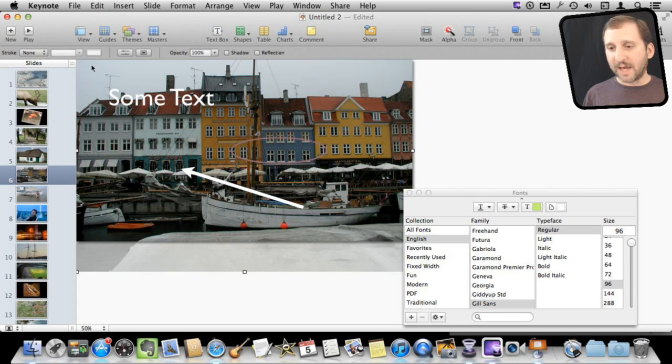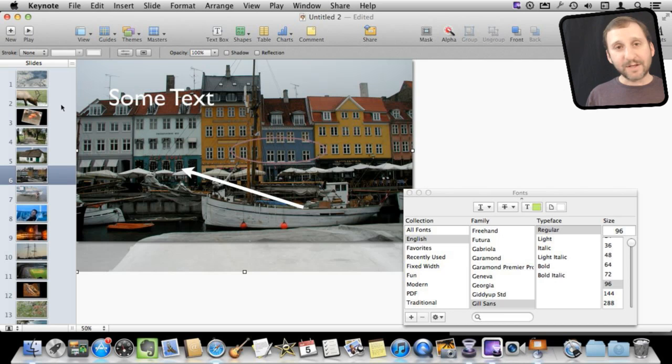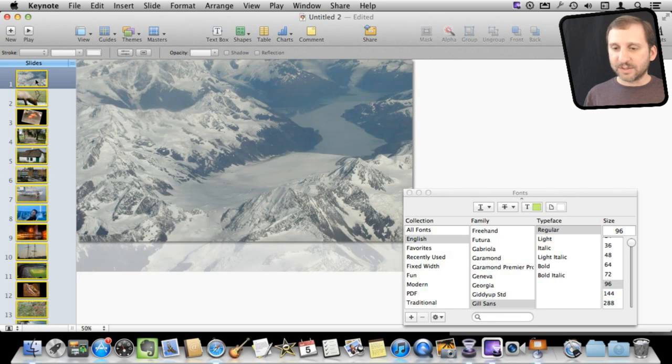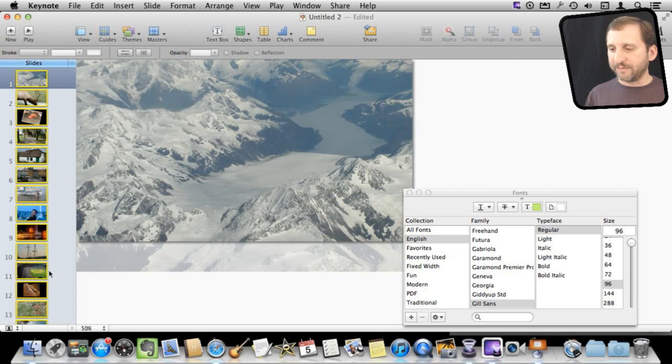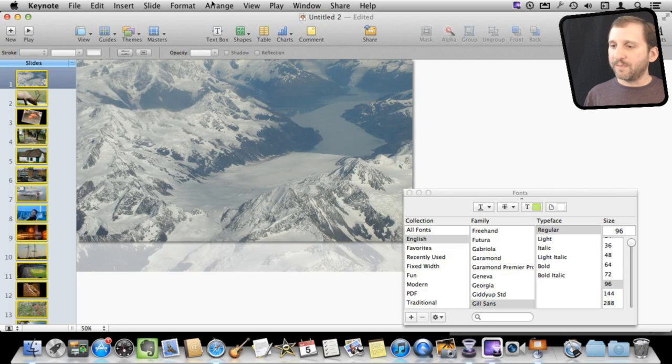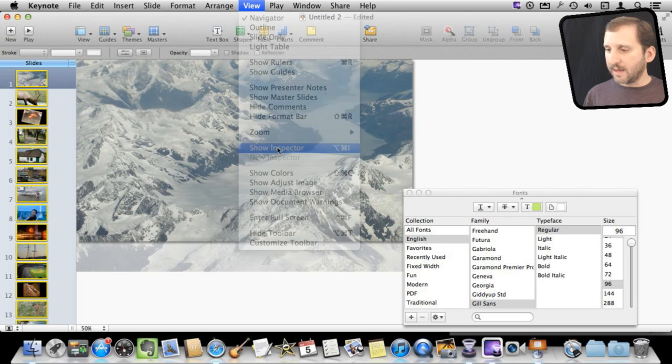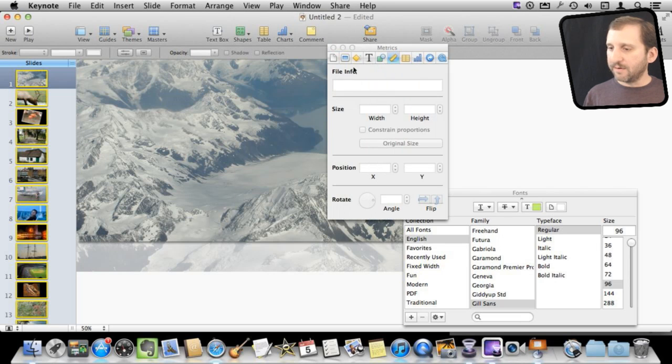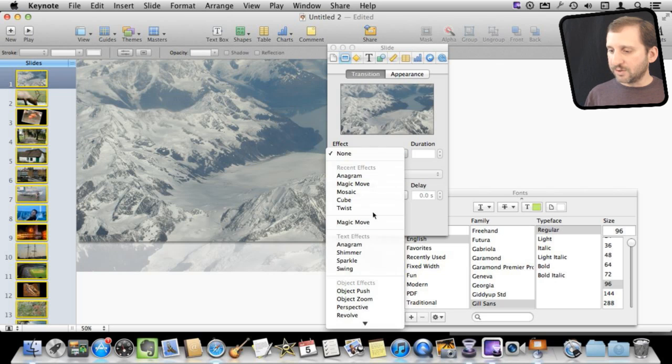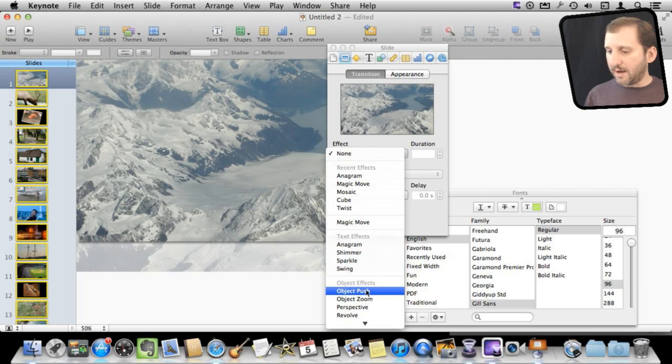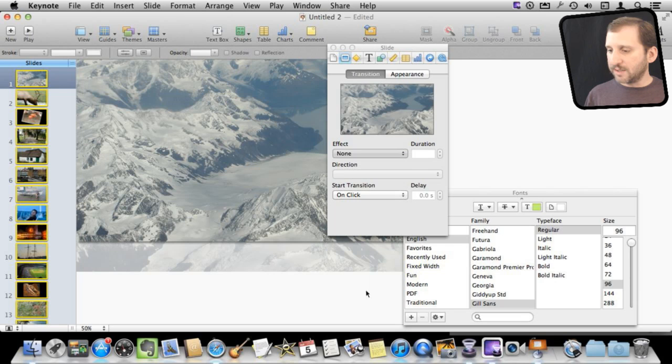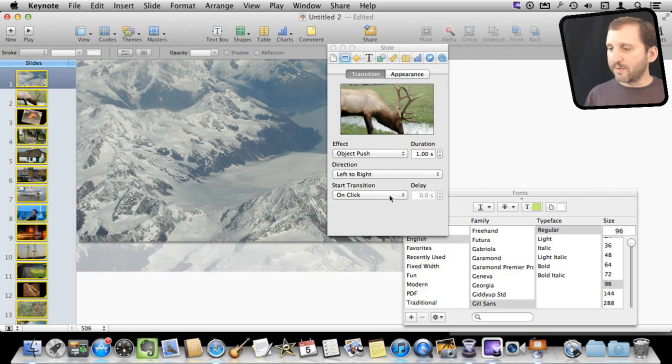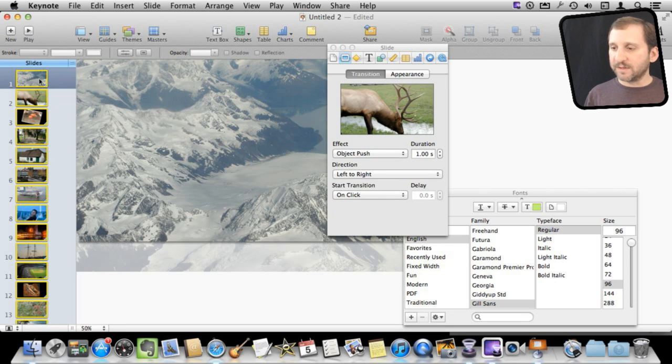Once I have everything that I want I can then add transitions between the slides. So for instance I can just grab all the slides here. Just Command A to grab them all after I've selected one. I can add a transition, bring up the inspector and then go to the slide inspector and add a transition right here so I can say let's go to the object push transition. I can set some parameters for it and I just set it for all of the slides.